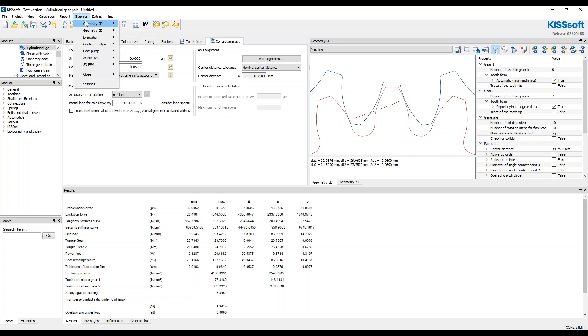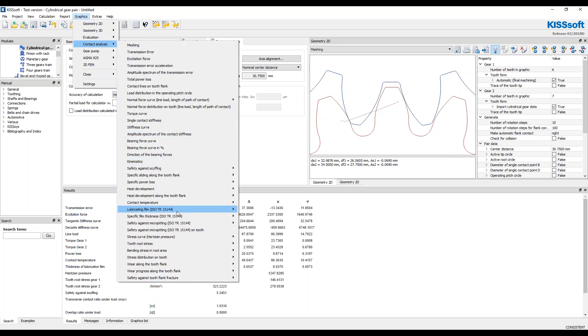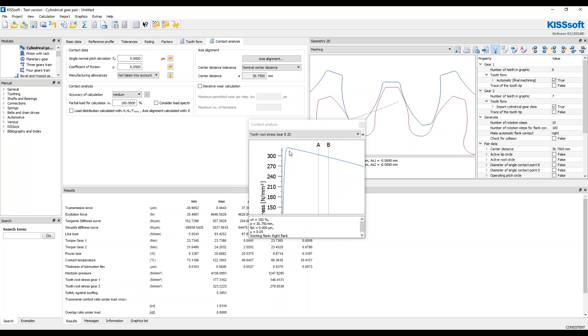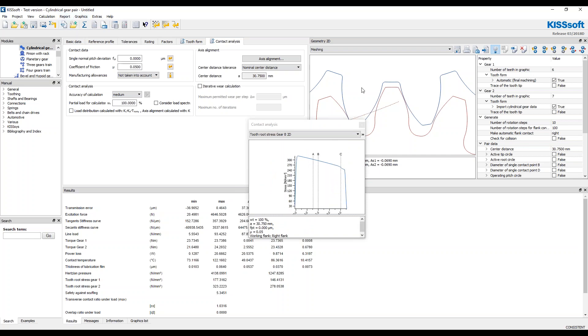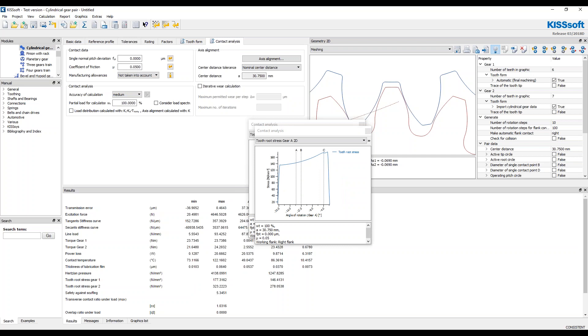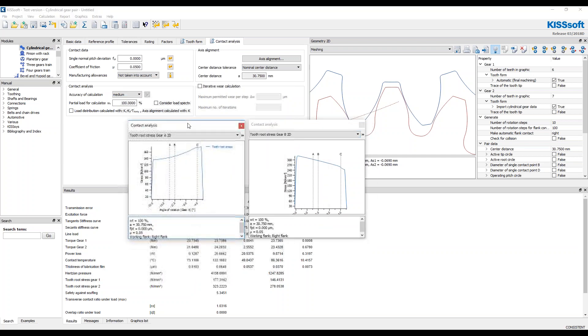So if I go down here into contact analysis and tooth root stress for gear B, here's my tooth root stress 300 looks like, and I can turn it on for gear A, which is this red gear. And it's a lot less. Okay.